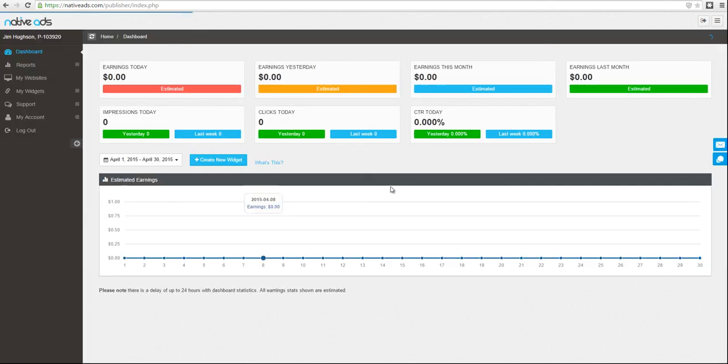Once submitted, the Native Ads website approval team will be able to update the status within one to two hours.